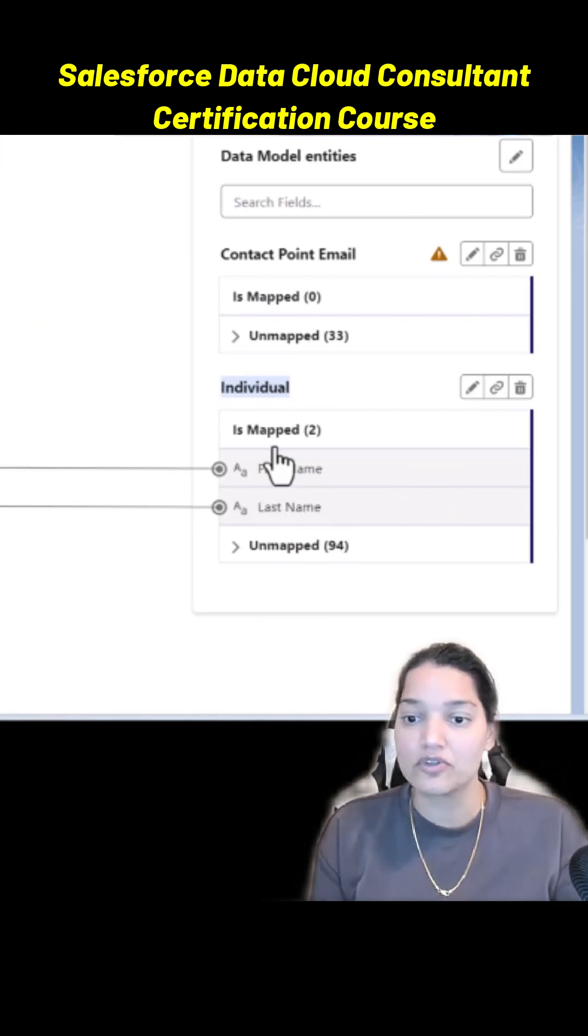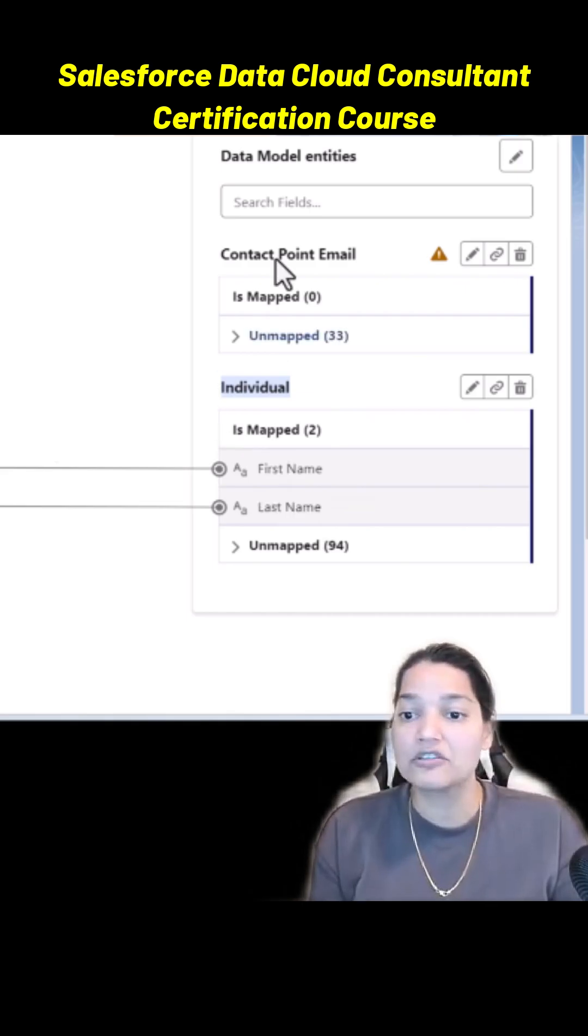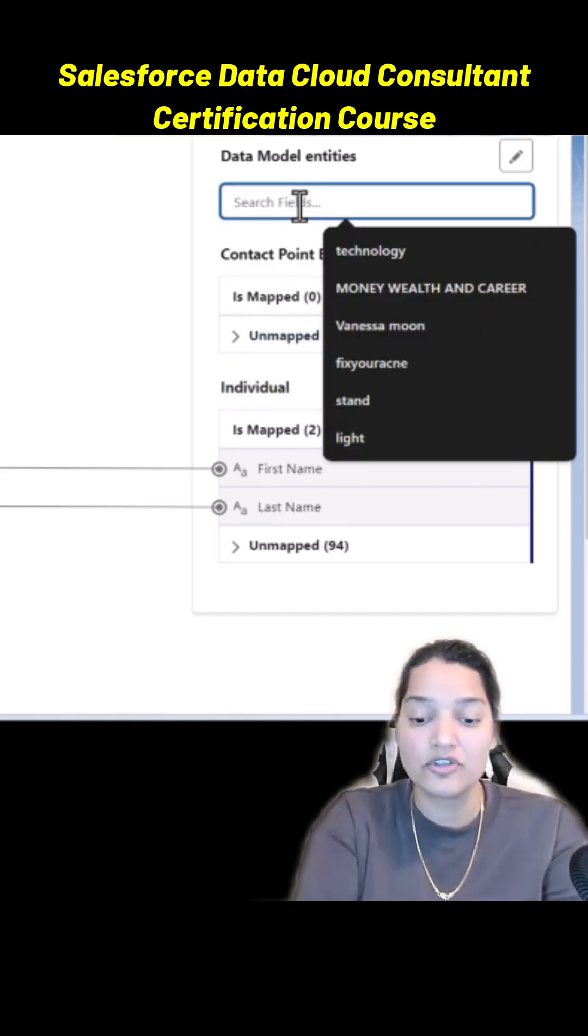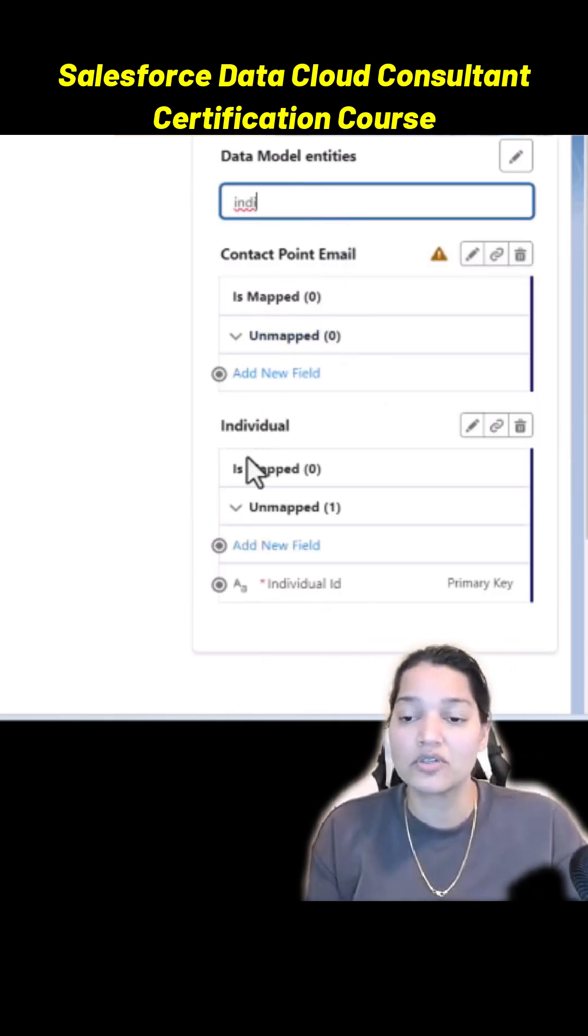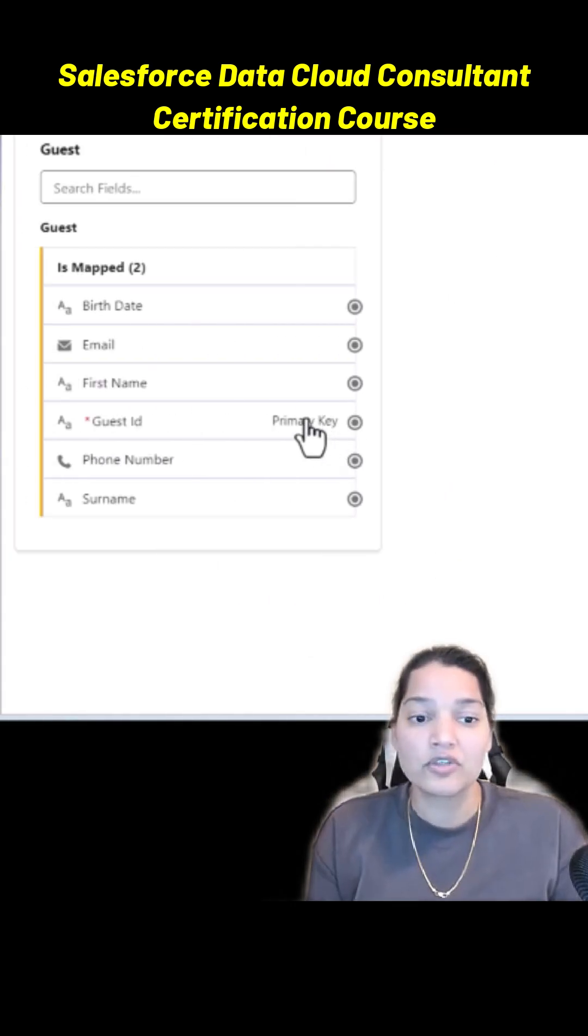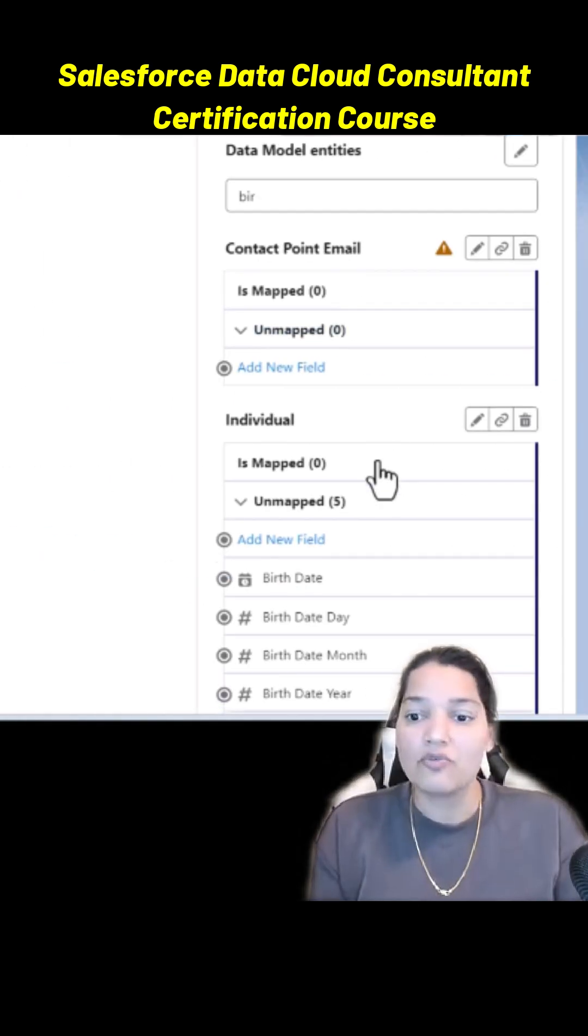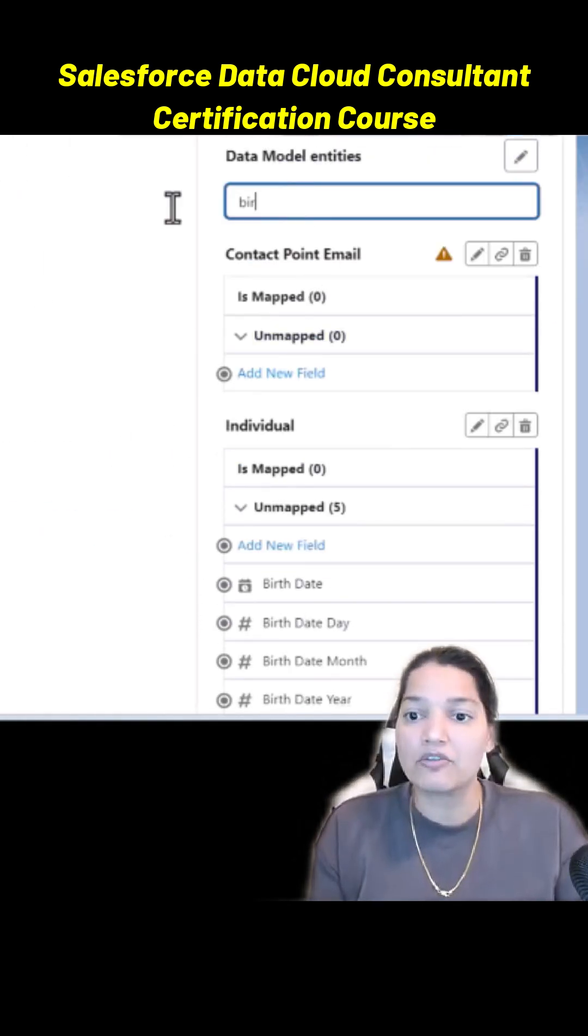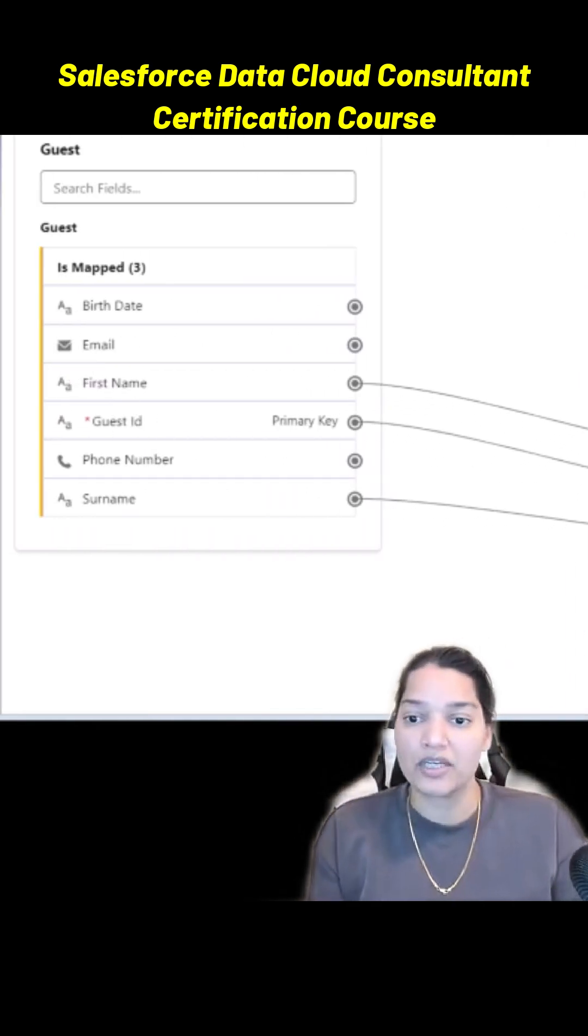Now here there is a field called Individual ID. If you remember, there is a field on the Individual DMO called Individual ID. What we're going to do is we're going to map it from here all the way here. So now we have done the mapping for our Individual DMO properly, it has the primary key, it has first name, last name mapped.